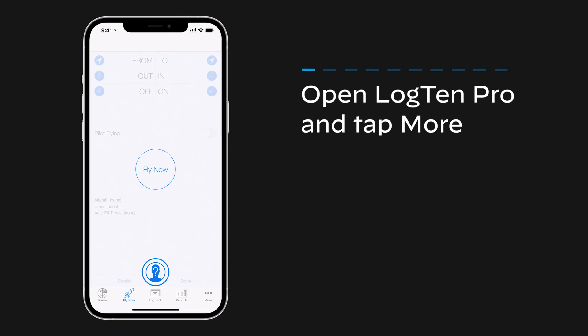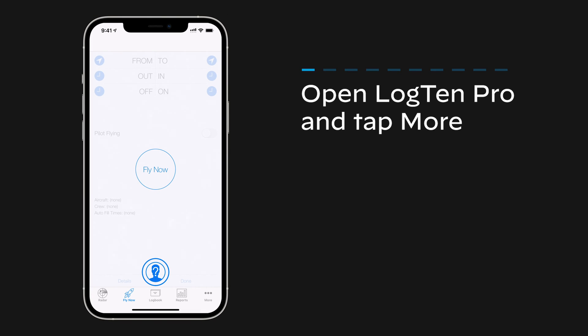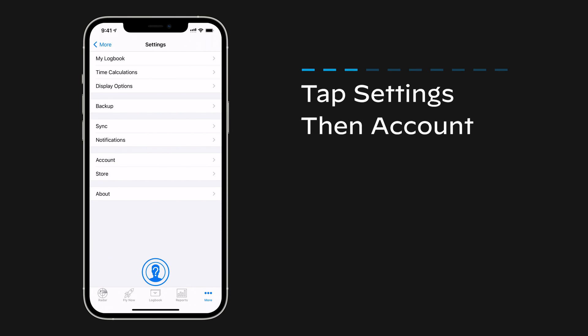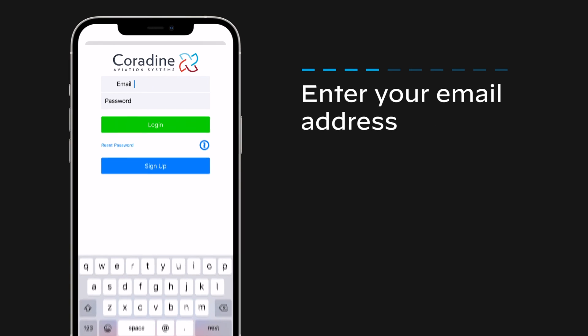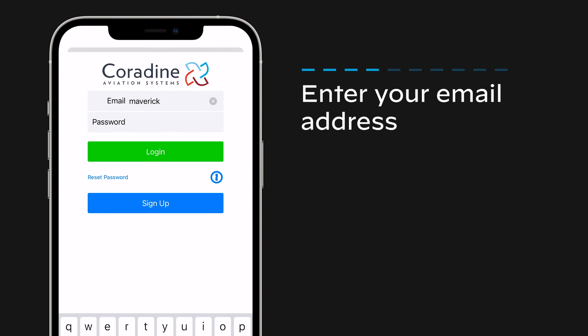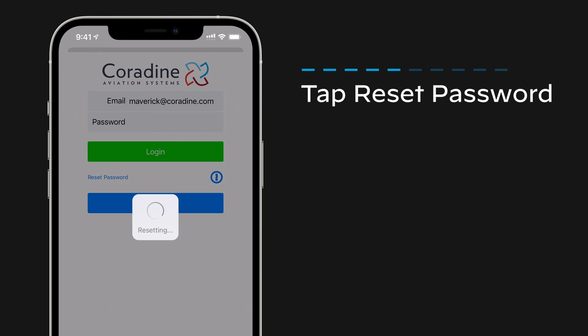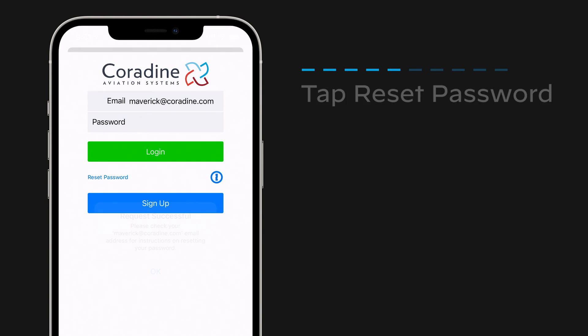First, open LogTen Pro and tap More. Tap Settings, then Account. Enter the email address associated with your Coradine account, then tap Reset Password.